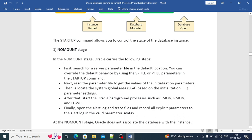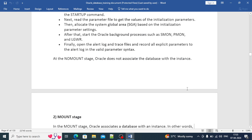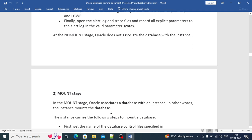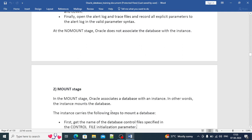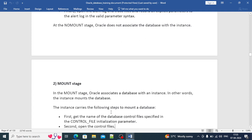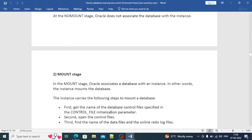The most important thing at the NOMOUNT stage is that Oracle does not associate the database with the instance. In the next MOUNT stage, when the database transitions via the STARTUP command, it reads the control file. The control file contains information about the database name and other information like the names of data files and online redo log files.